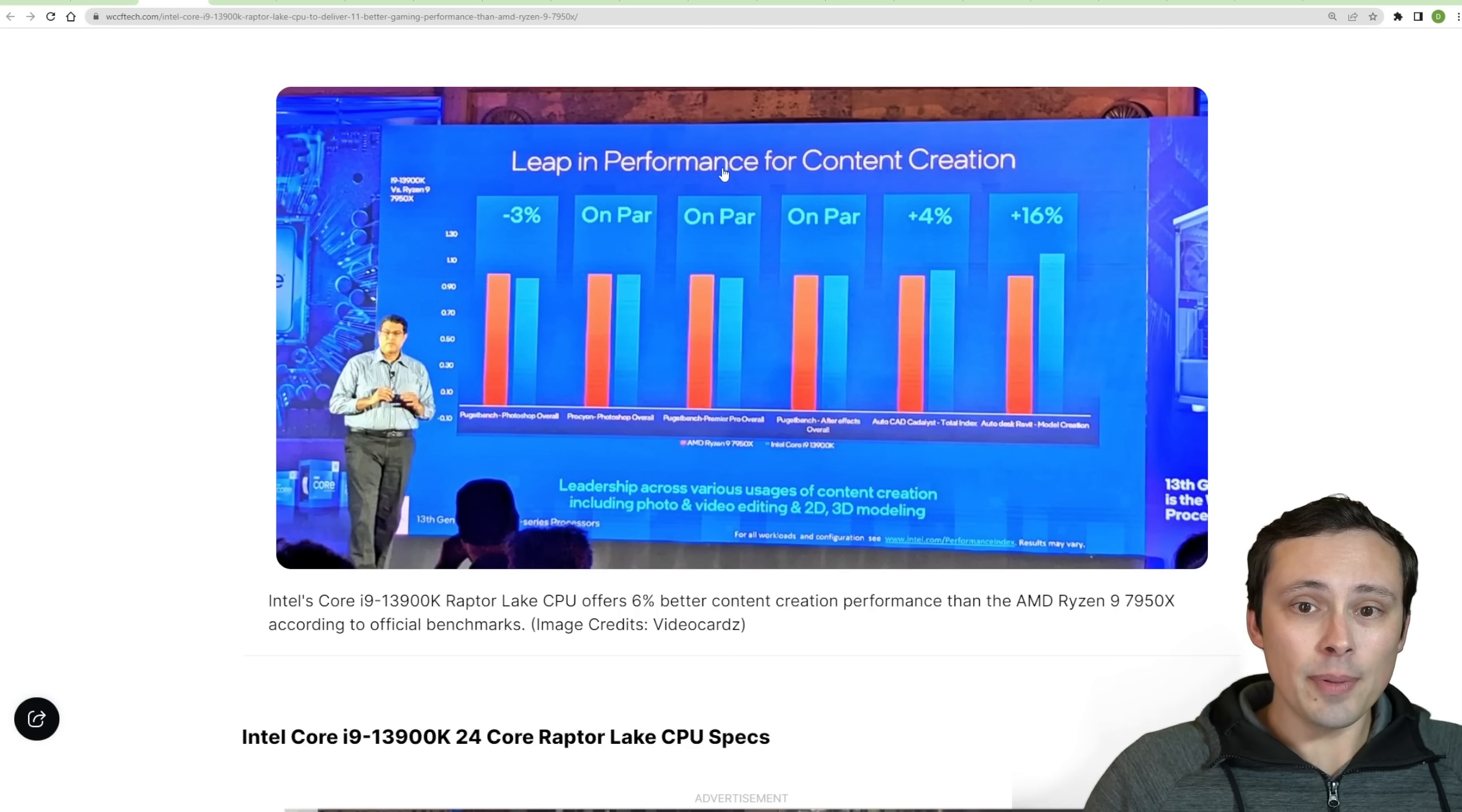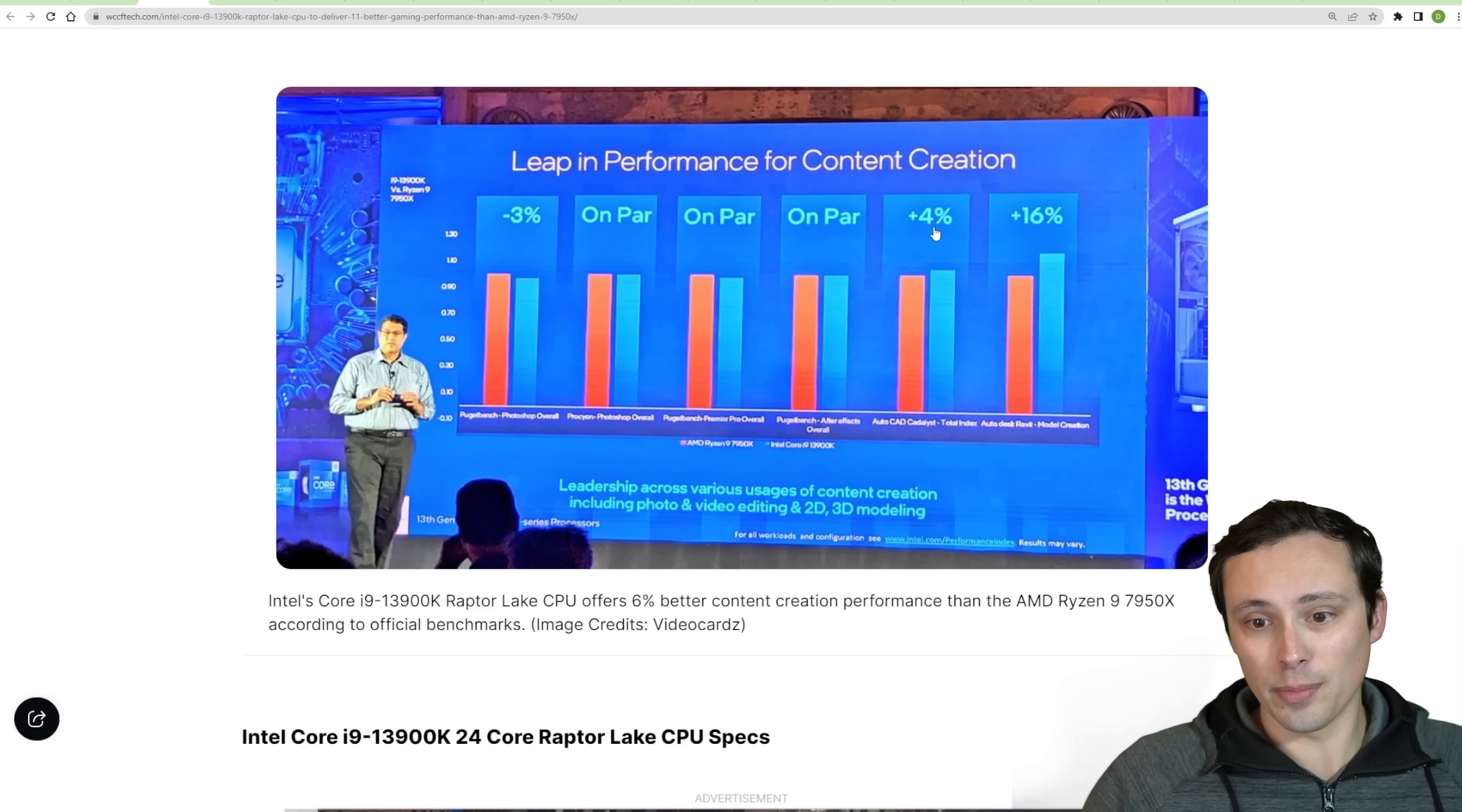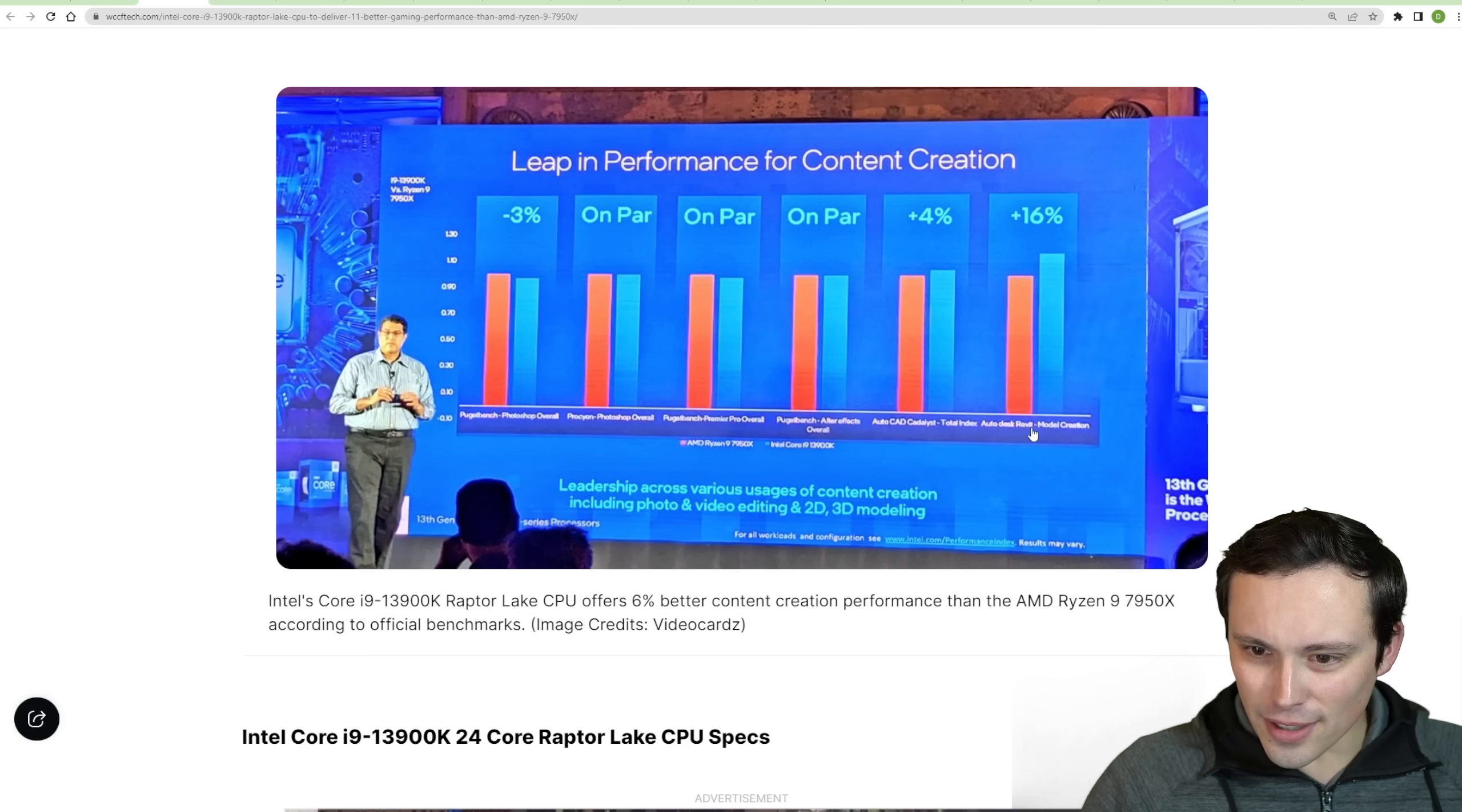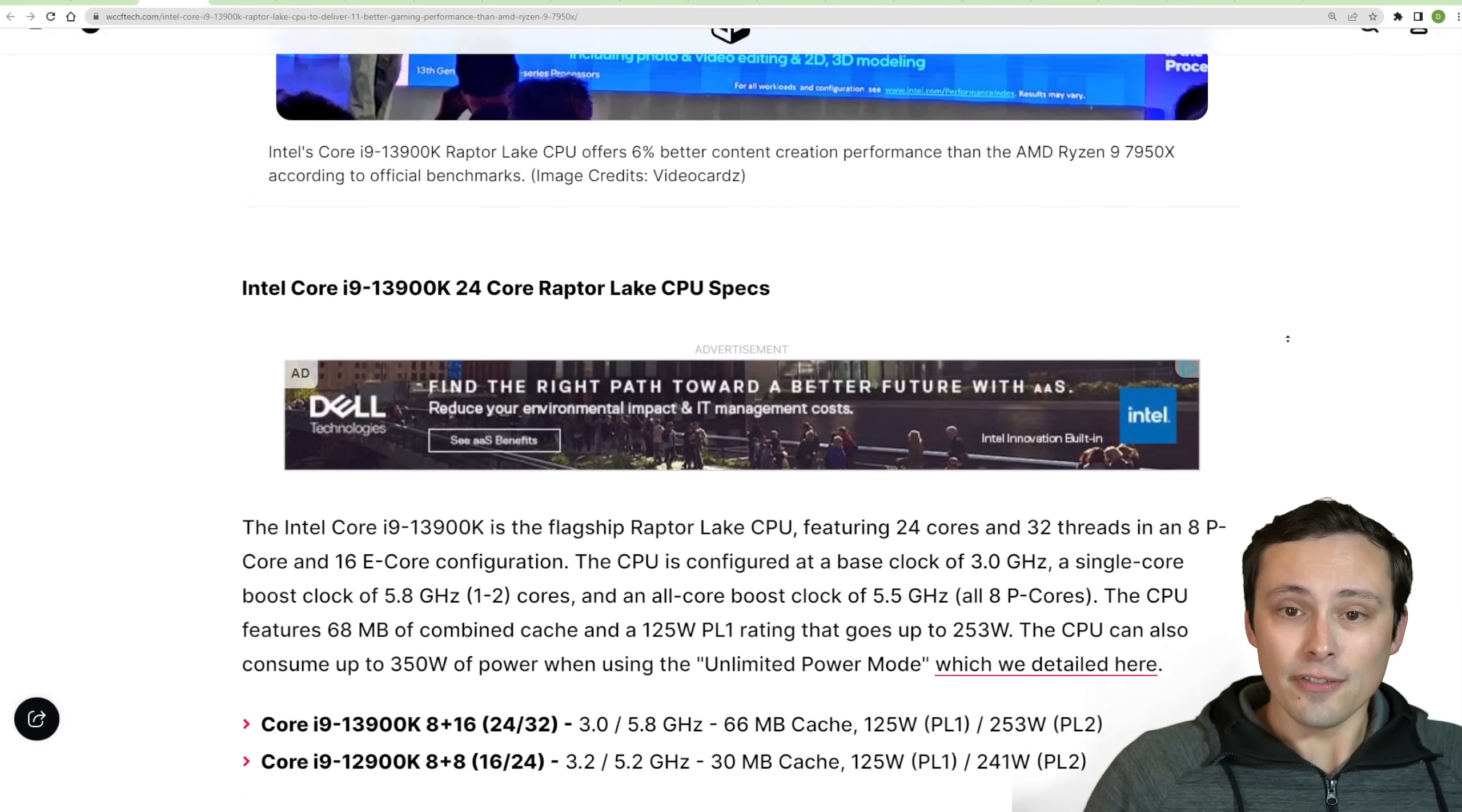Now, they're also showing a leap in performance for content creation. And they're showing, it honestly looks pretty close on par in a whole bunch of these. 3% loss, 4% win in AutoCAD, 16% jump in what looks like Autodesk model creation. So it'll be interesting to see what we get from the 13900K flagship.